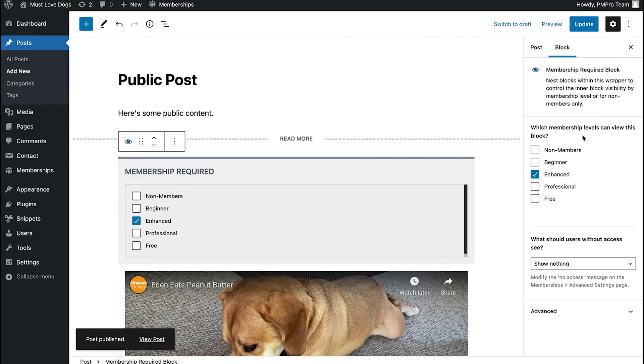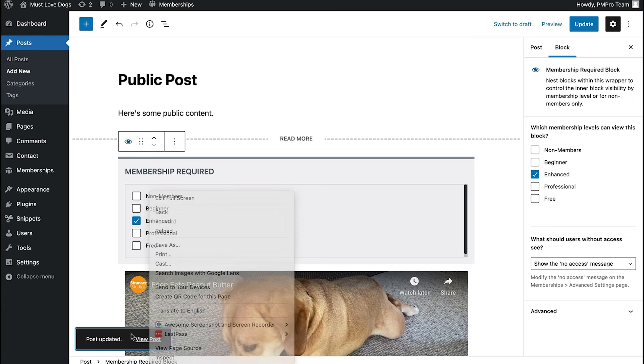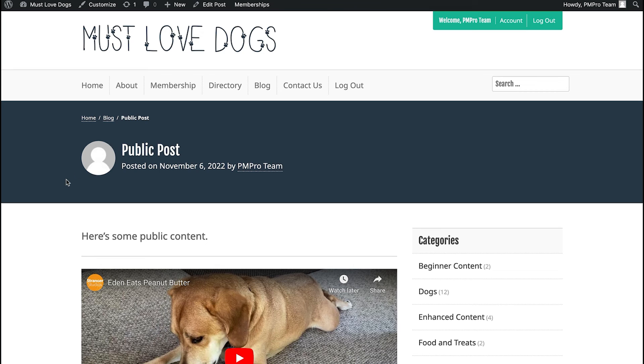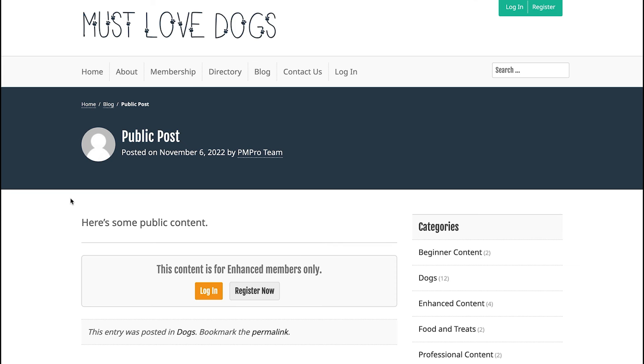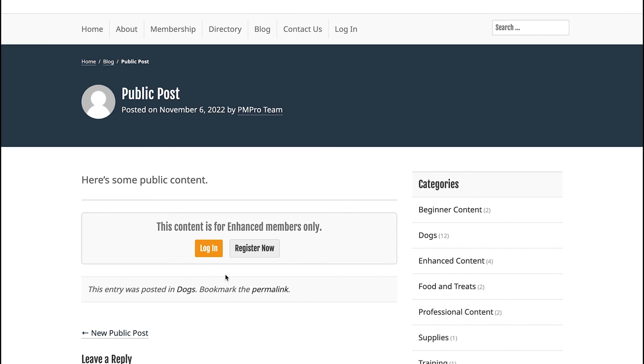There's an option on this membership block to show the restricted access message, which is the same message shown on a private post or page. If you select that option, people who don't have the membership level won't see it. We're logged into a membership level that can see the content, but when you log out you'll see that same post just shows a message that you have to be an Enhanced member to see it. That's pretty much it for how to use YouTube and unlisted videos to host your membership site videos for free. Embed them in protected posts or pages, making sure to put the post in a restricted category or restrict it at the post or page level. You can also use the Required Membership block, select the levels required to view the content, and embed your video within that.